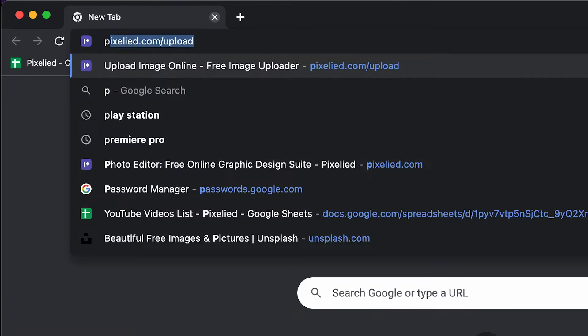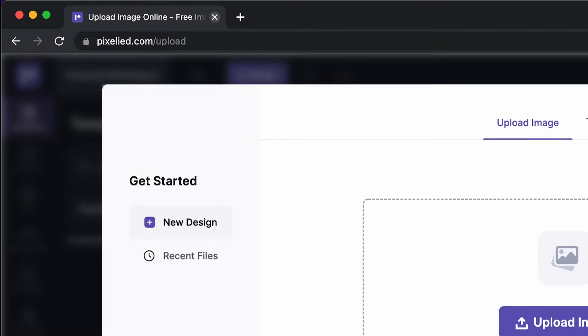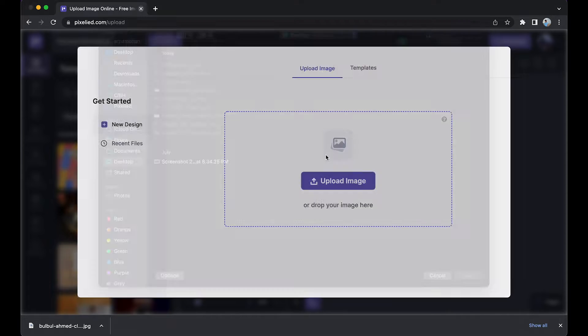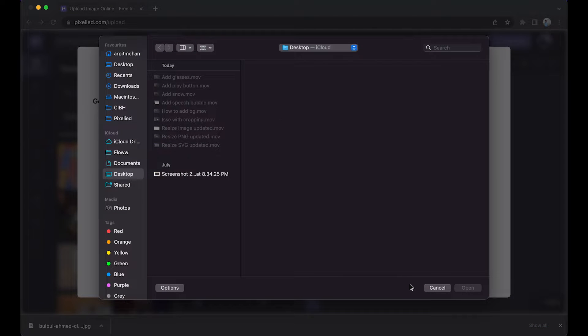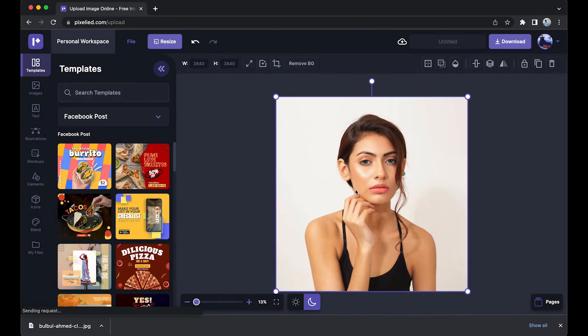So to get to our editor, just type in pixelide.com/upload and here we are. Now you can either click on this button to select an image from your storage, or you can just drag and drop like this.